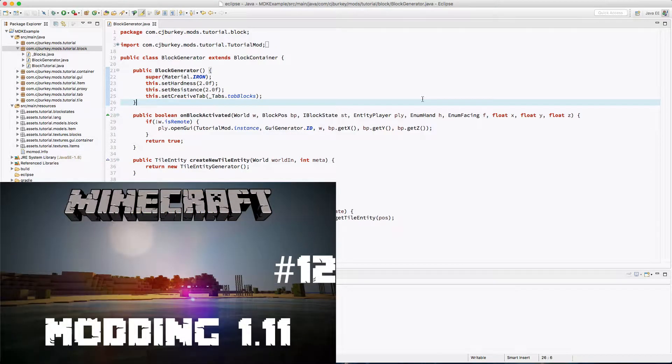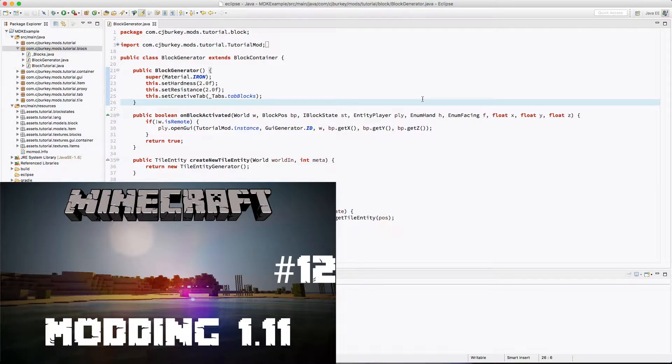Alright guys, I'm back with a new late AF modding tutorial. This is episode 12, or part 3 of our generator block.